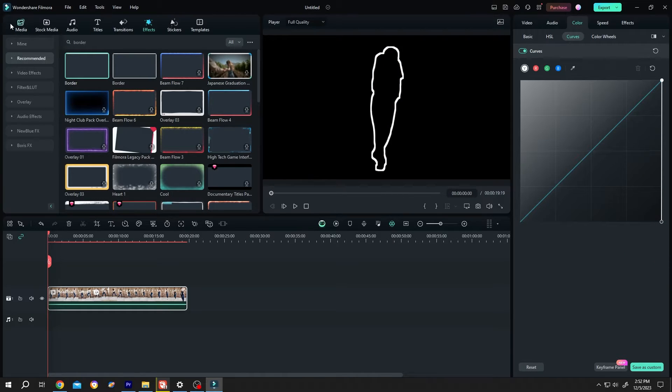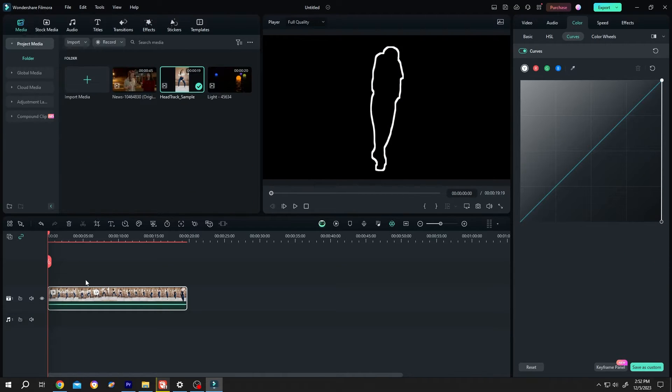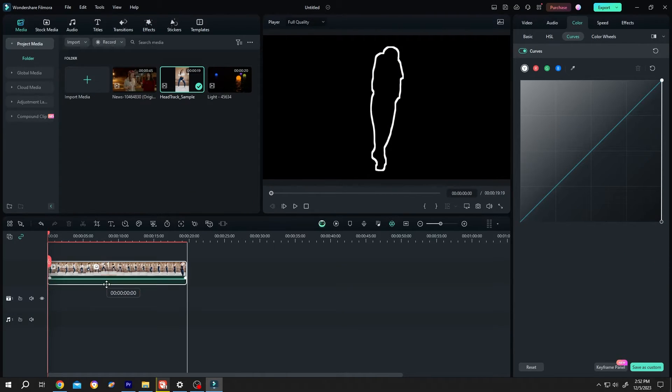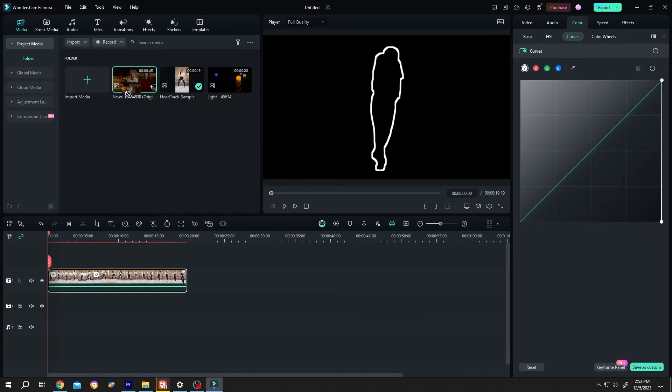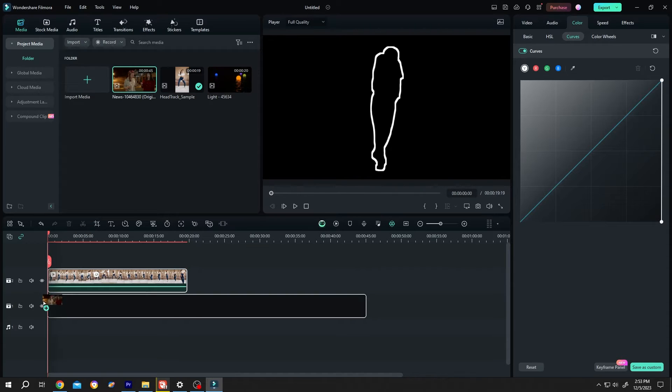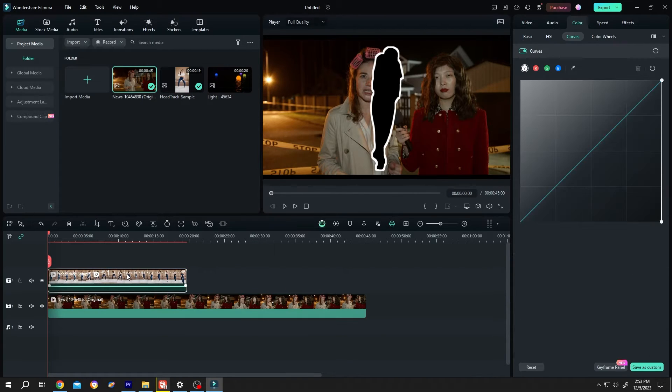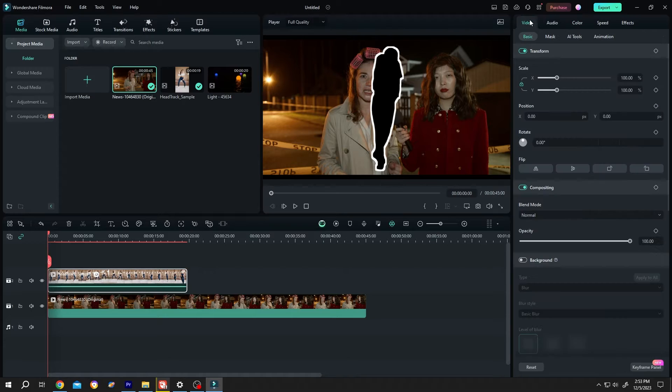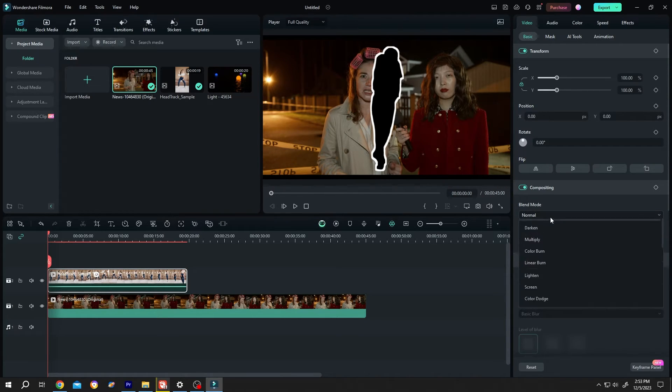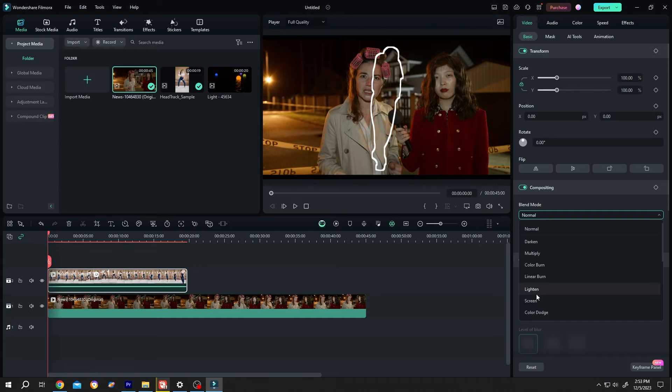Go back to media, bring the clip to layer 2, background to layer 1. Select the upper clip. Go to right side. Video, basic, blend mode, change from normal to lighten or screen.